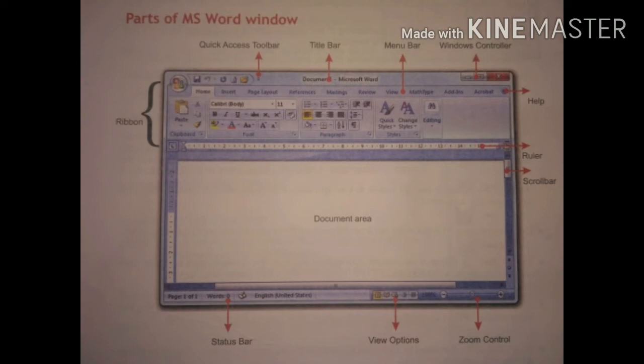Then there are Rulers — horizontal and vertical rulers are available on the MS Word window. They are used for the positioning of text and images in the document. Next is the Scrollbar — horizontal and vertical scrollbars are available, and they are used to move up and down the document window.